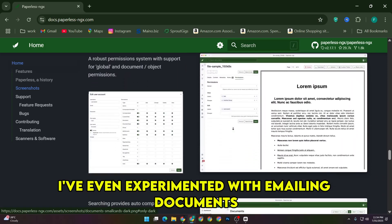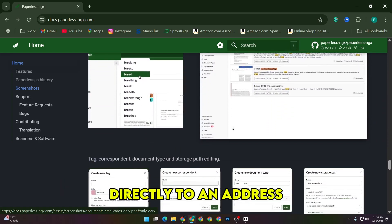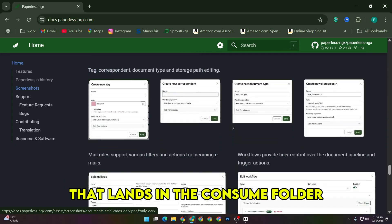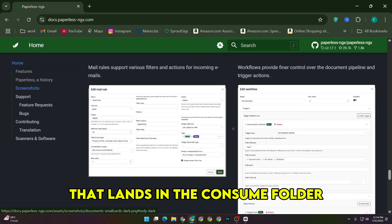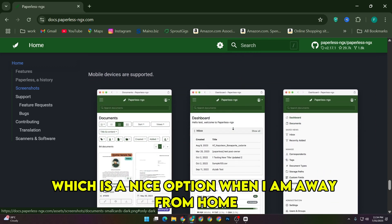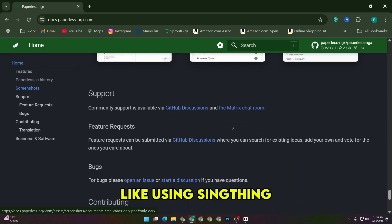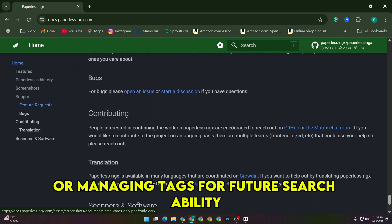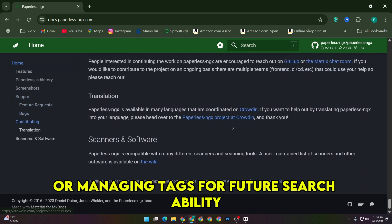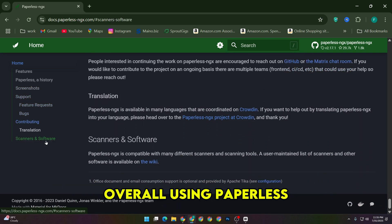I've even experimented with emailing documents directly to an address that lands in the consume folder, which is a nice option when I'm away from home. The community tips I picked up, like using Syncthing or managing tags for future searchability, really helped me refine my setup.